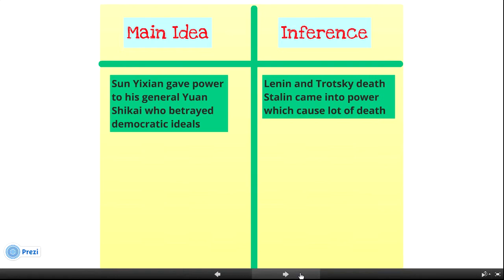Main ideas: Sun Yat-sen gave power to his general Yuan Shikai, who betrayed democratic ideals. In Russia, Lenin and Trotsky allowed Stalin to come into power, which caused a great deal of death.